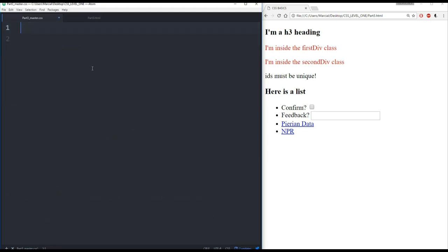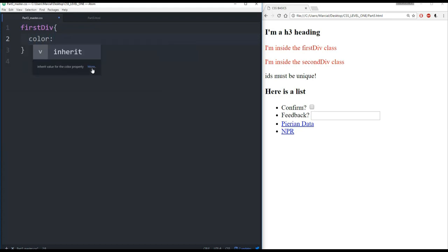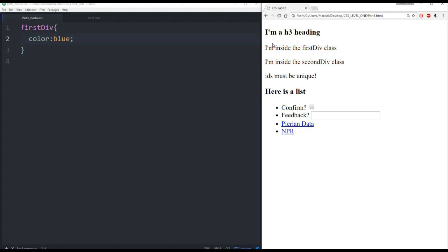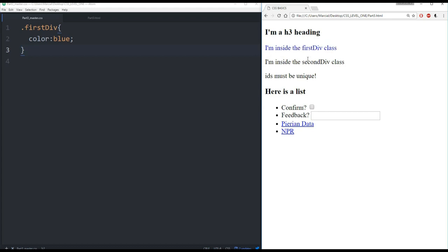Now what you can't do with a class is just say first div and then color something blue. If I refresh this, notice no change occurs. When you're dealing with a class, you tell CSS that it's a class through a dot. So classes always start with a dot or a period. So now if I save this, refresh over here, I can see that I'm inside the first div class has now become blue.